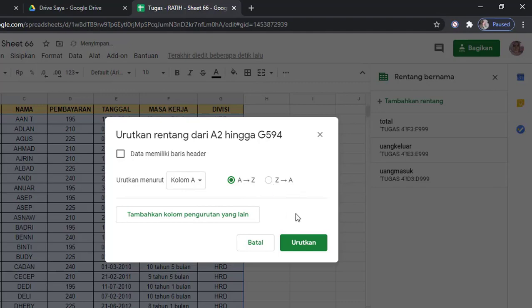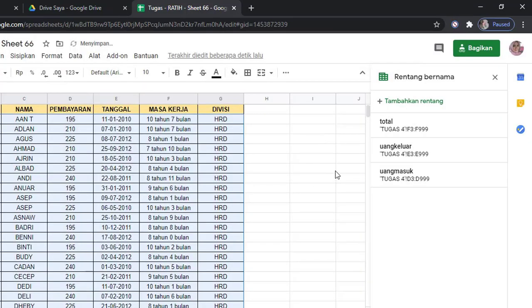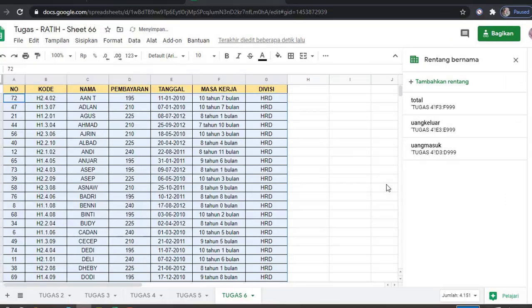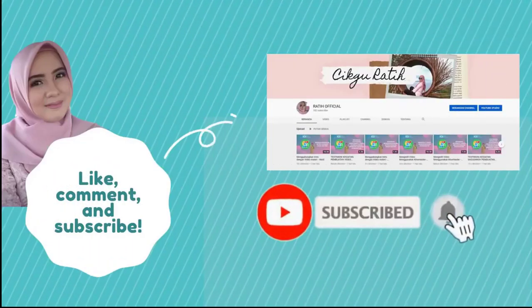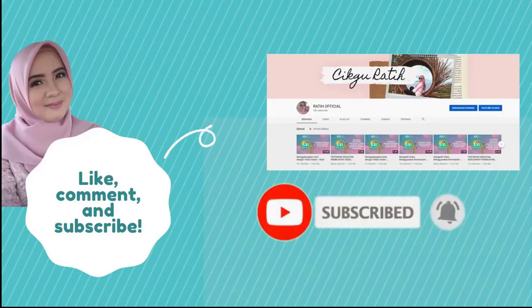Oke, gampang bukan? Baiklah, sekian dari pelajaran kita hari ini yaitu mengurutkan data menggunakan Google Sheets. Semoga bermanfaat. Jangan lupa like, komen, dan subscribe. Terima kasih.